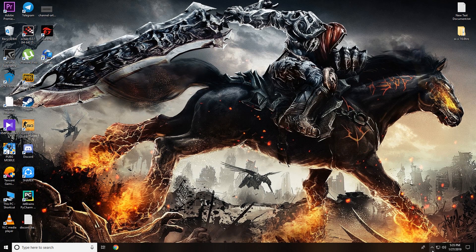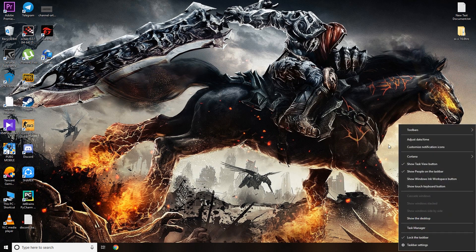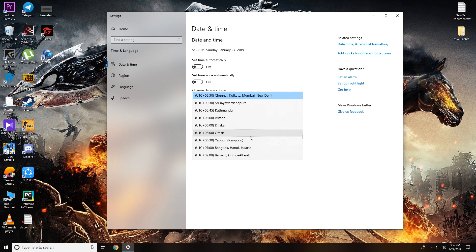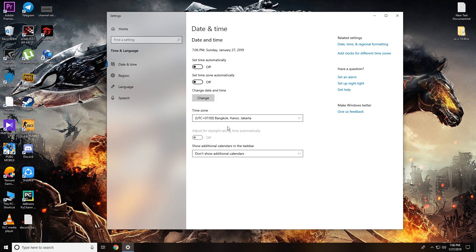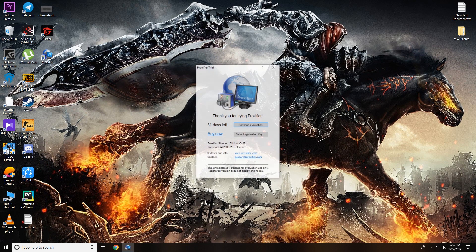There's one more step before going to ProxyFire. Click on your date and time — I'm on Windows 10. It shows Indian time, so go to Adjust Date and Time. My time zone is set to Chennai/Kolkata, the Indian standard time. Change it to Bangkok, Thailand, and make sure to disable automatic time zone detection so the system doesn't recognize your actual location.